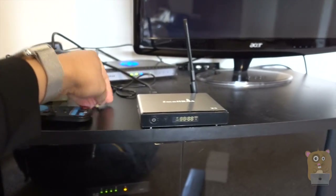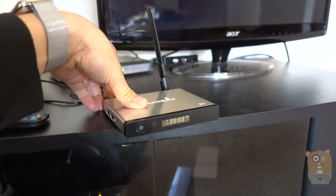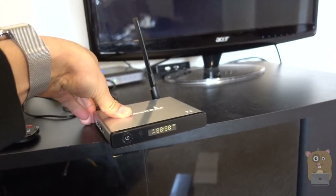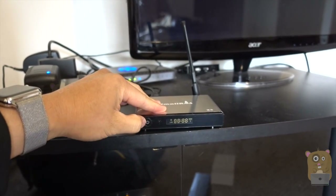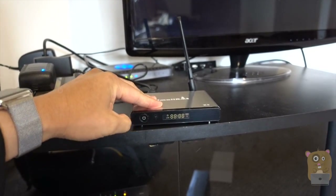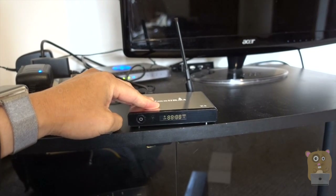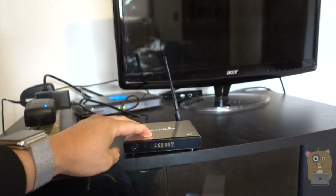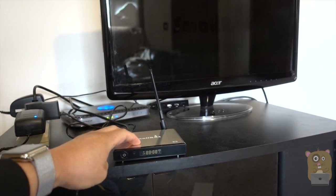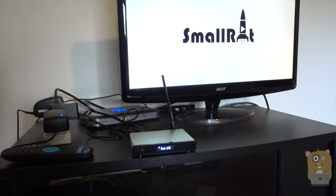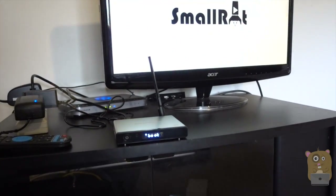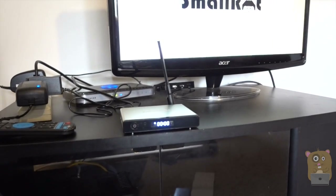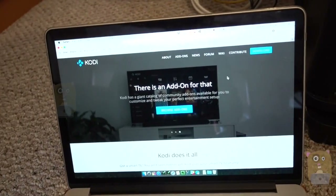First thing I'm going to do is plug in power here. It takes a little bit for this to boot up. Press the power button here for a sec. It's booting up, and while that's booting up, I'm going to show the Kodi website.